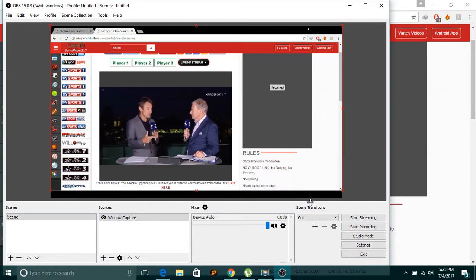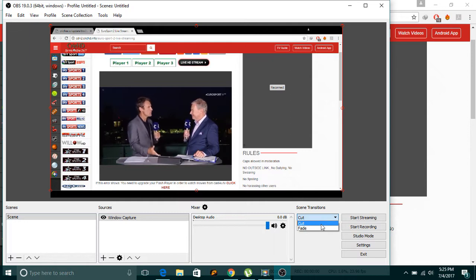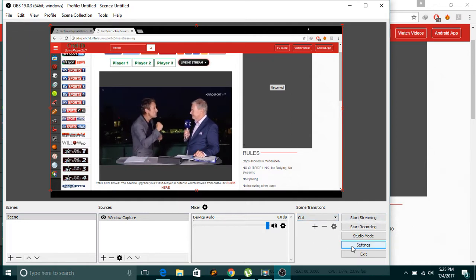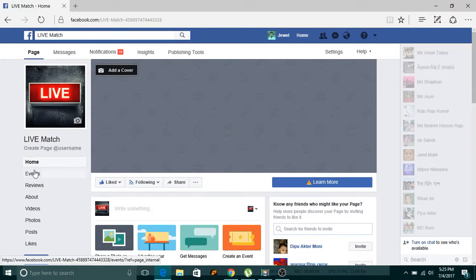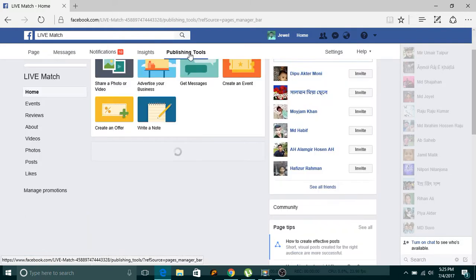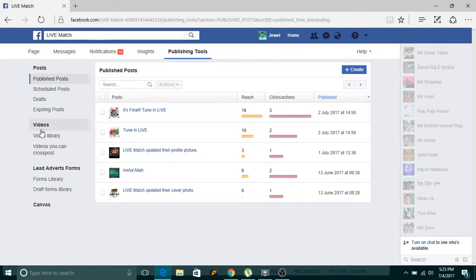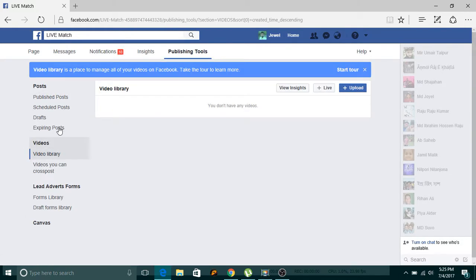In scene transitions, choose 'Cut' — it will be better. Now go to your Facebook page from where you want to go live. Go to Publishing Tools, then click Videos.